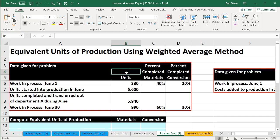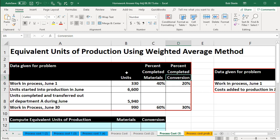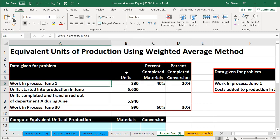This is going to be our data down below. We have the given data in terms of units, and then we have the percent completed for materials and percent completed for the conversion. Remember that the conversion consists of those things that change the material to the finished goods — that includes the direct labor and the factory overhead.